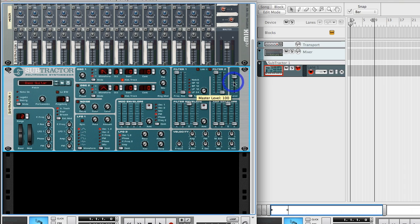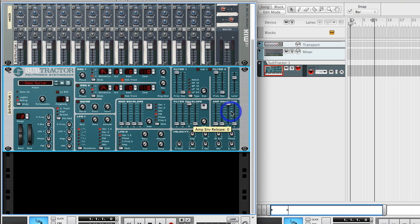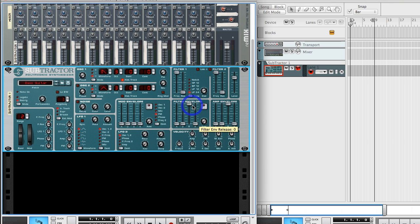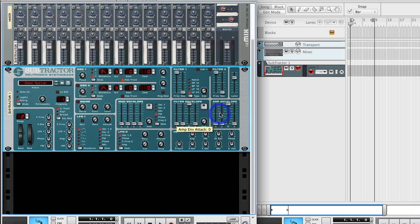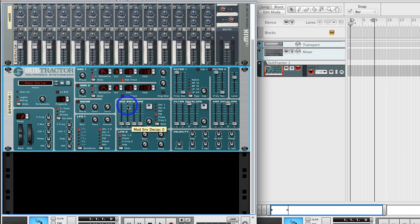Over here where it says level, this is basically our simple amplifier control, just a master volume. Then envelopes - as you can see, this actually has three different envelopes: an amplifier envelope, a filter envelope, and a modulation envelope. Amplifier envelope is going to affect volume, filter envelope is going to play around with the frequency, and the modulation envelope is going to mess with the LFO.